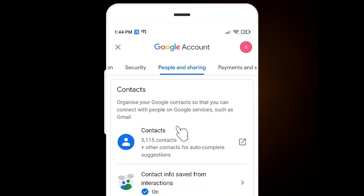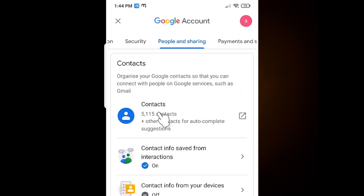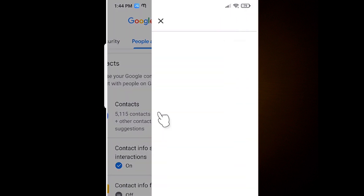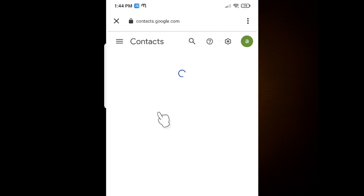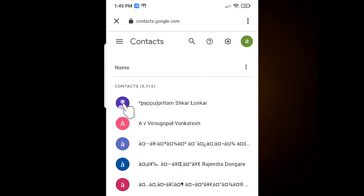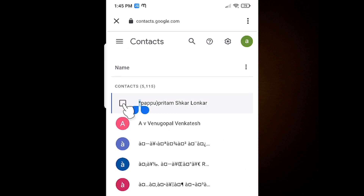Here we find our contacts. In this case there are 5,000 plus contacts and I want to delete them all. So just click on Contacts — it will show all your contacts. Then just click on any profile picture to check-select a contact.